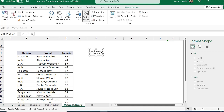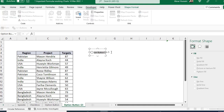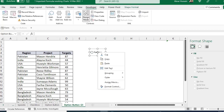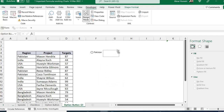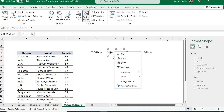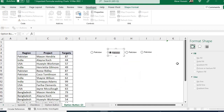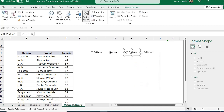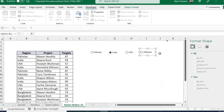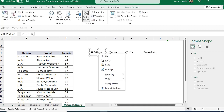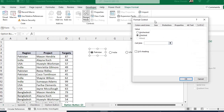Place one option button and label it with the first country name: Pakistan. Then press Ctrl and drag to copy — we need four copies, one for each country: Pakistan, India, USA, and Bangladesh.